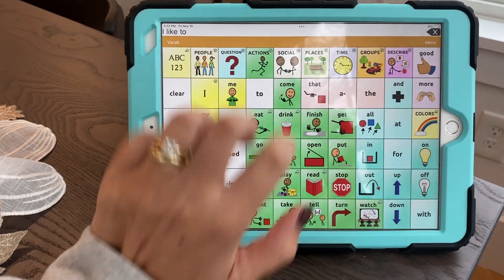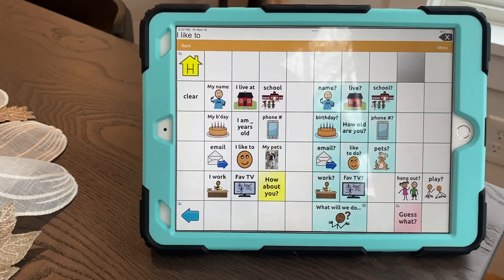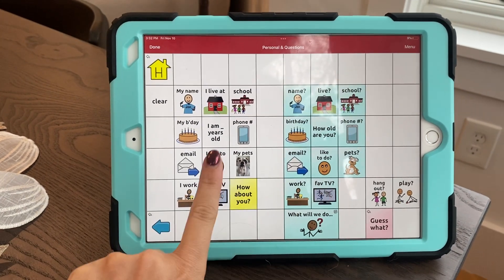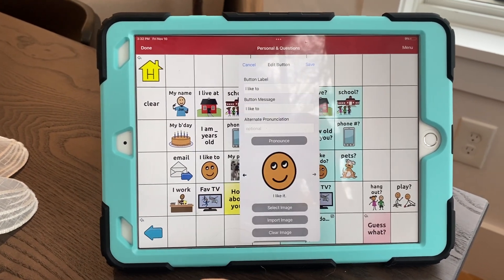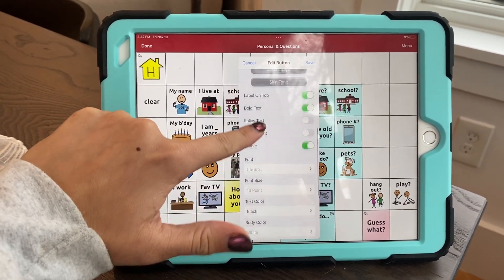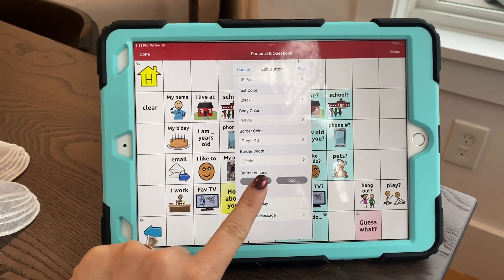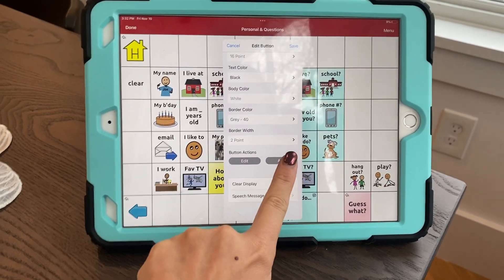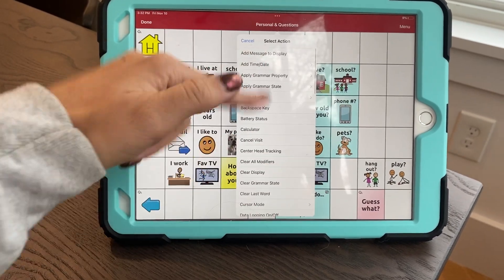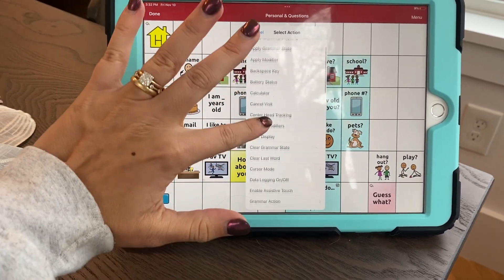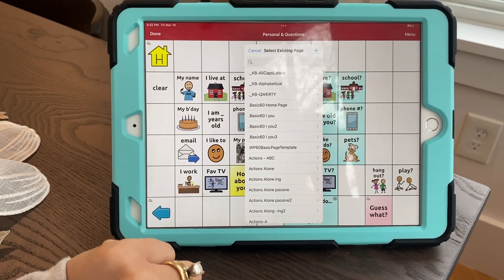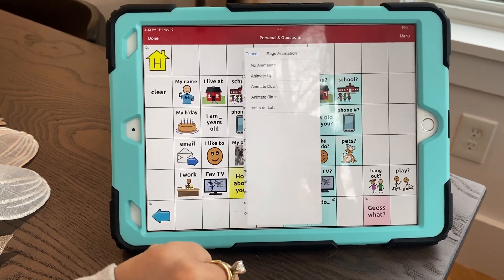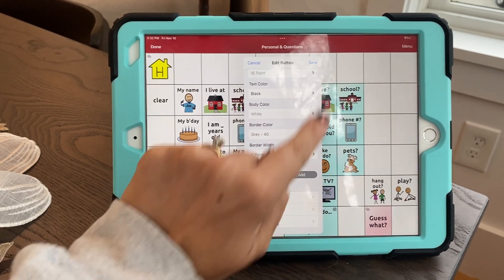I'm going to go back to the button I want to edit, which is 'Social Personal Questions — I like to,' and go to menu > edit page. I hit 'I like to,' edit this button, and scroll down until I see button actions. I'm going to scroll down to navigate, and since I know the name — 'actions alone' — I tap that, select no animation, and hit save.